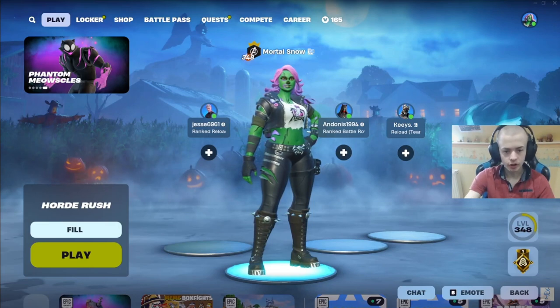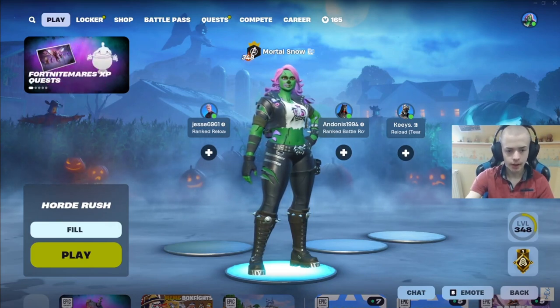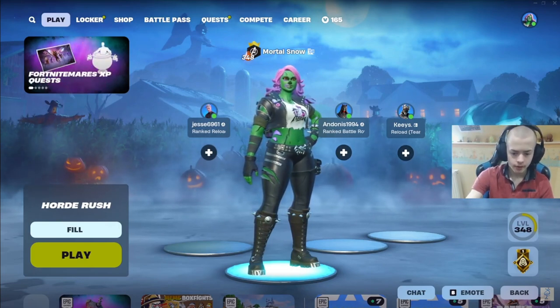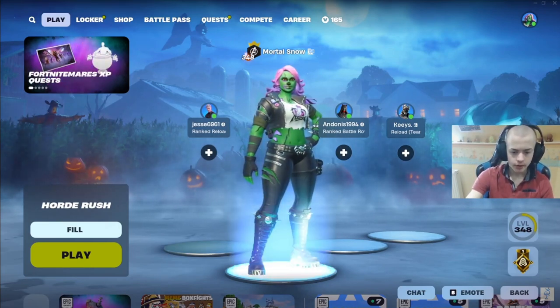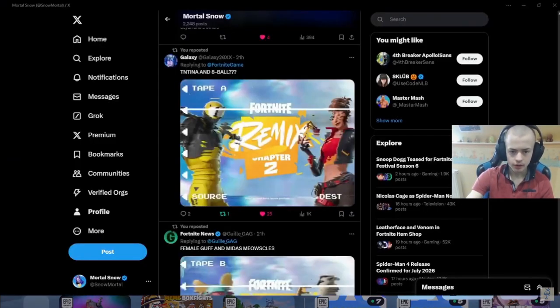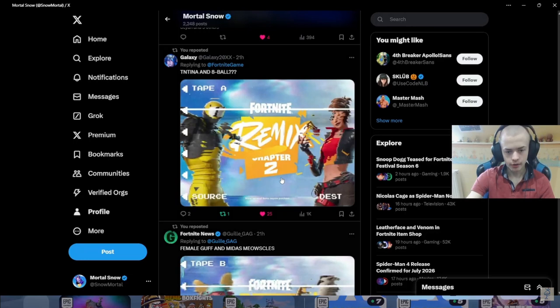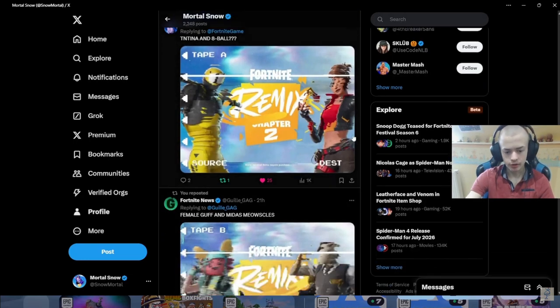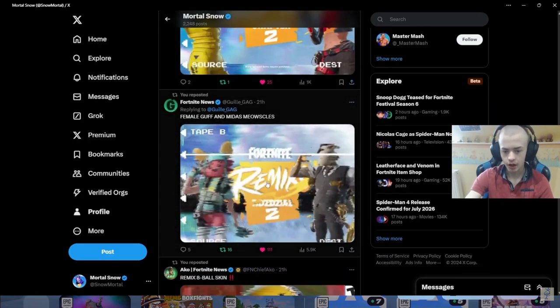Okay, yeah. This is more stuff about the... Right, look. Okay, so we've got 8-Ball, TNT-Nah again. This is Guff and the new Midas skin, which looks pretty cool.